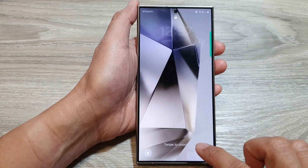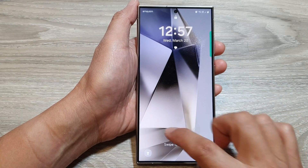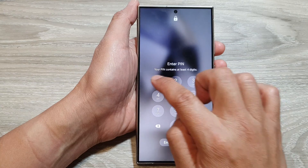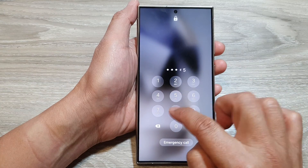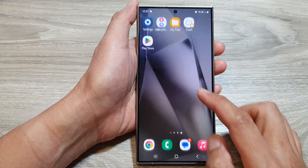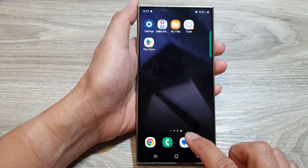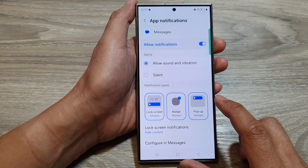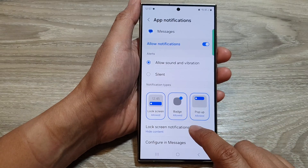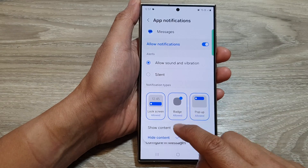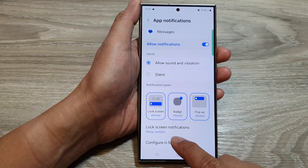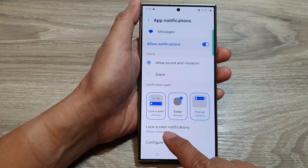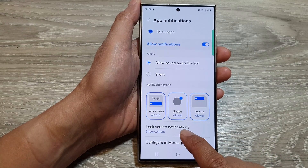Now if I go back into my text messages settings, I'm going to choose to show the content on my lock screen notifications.